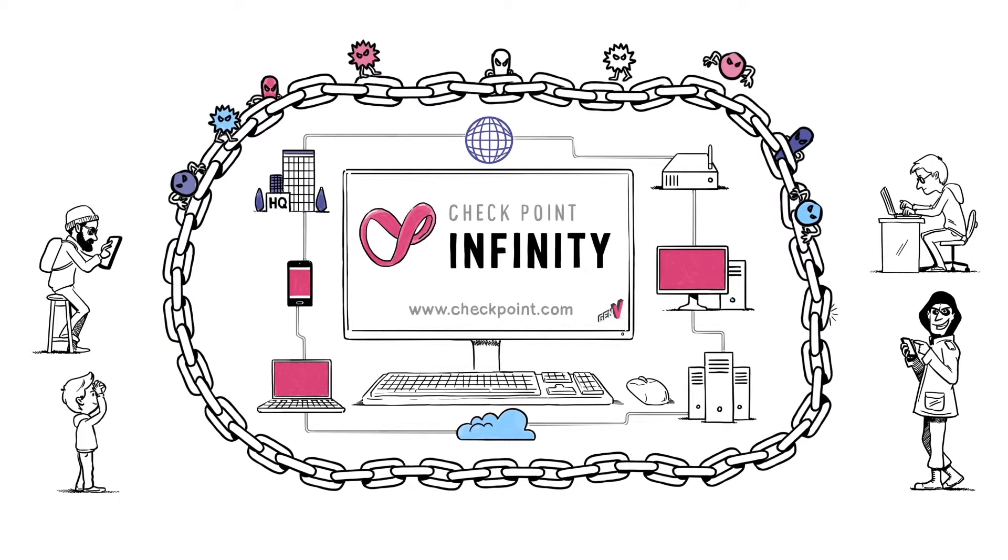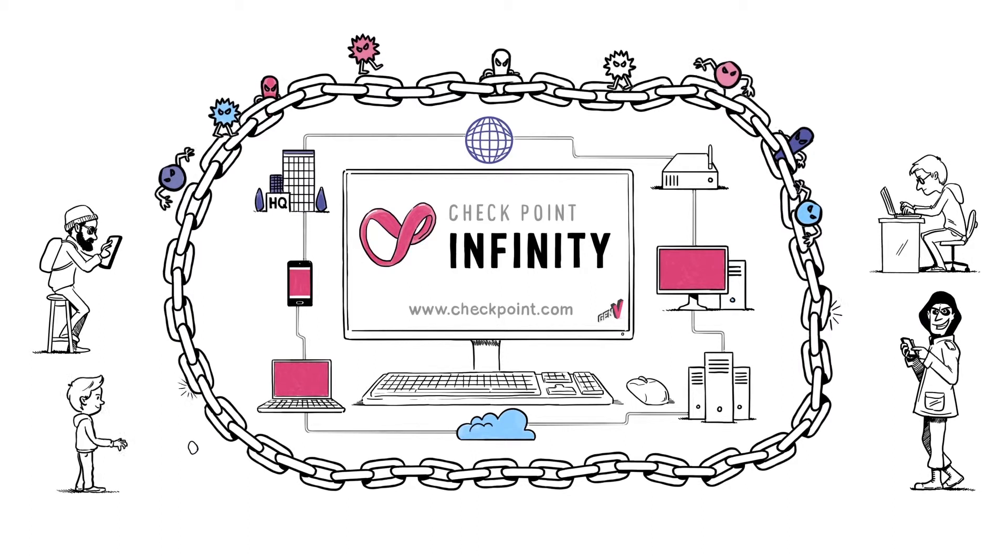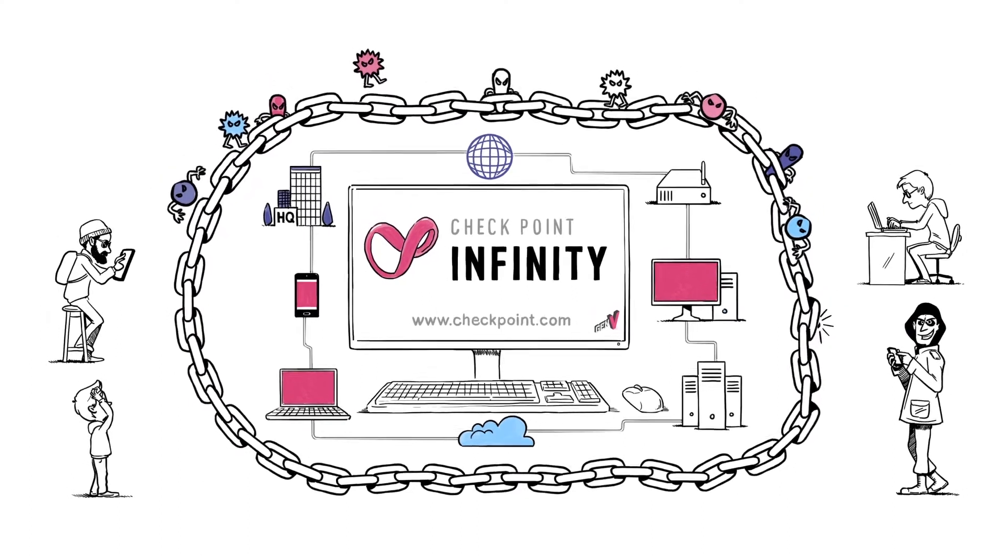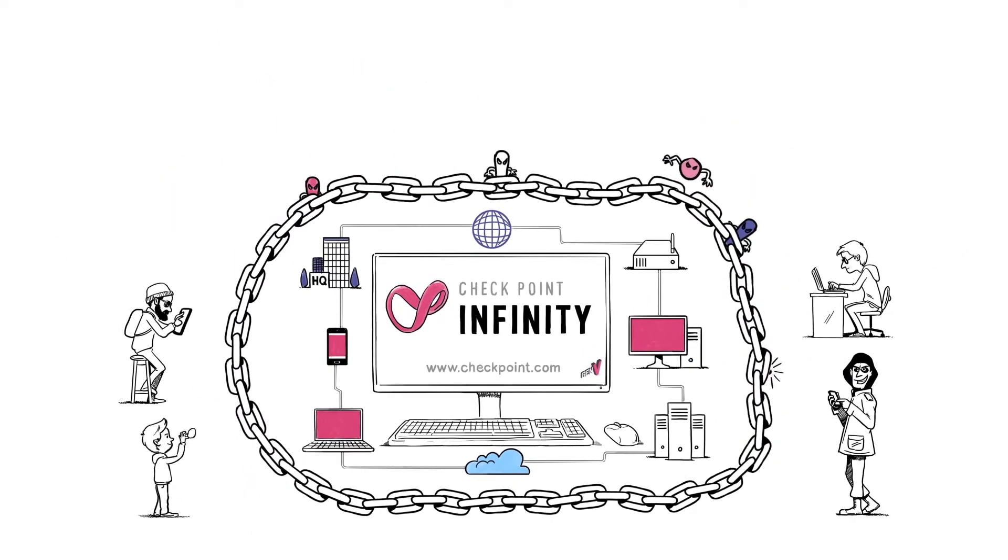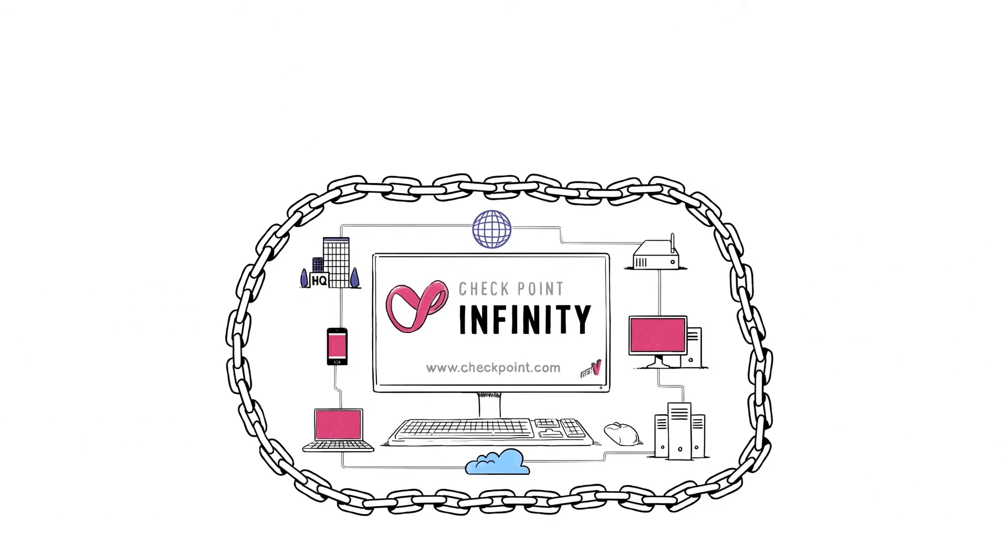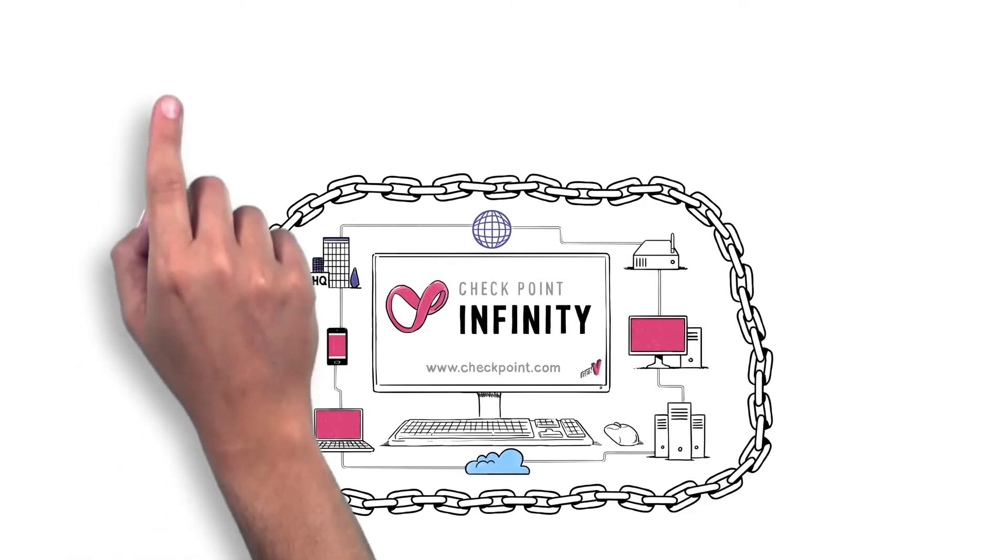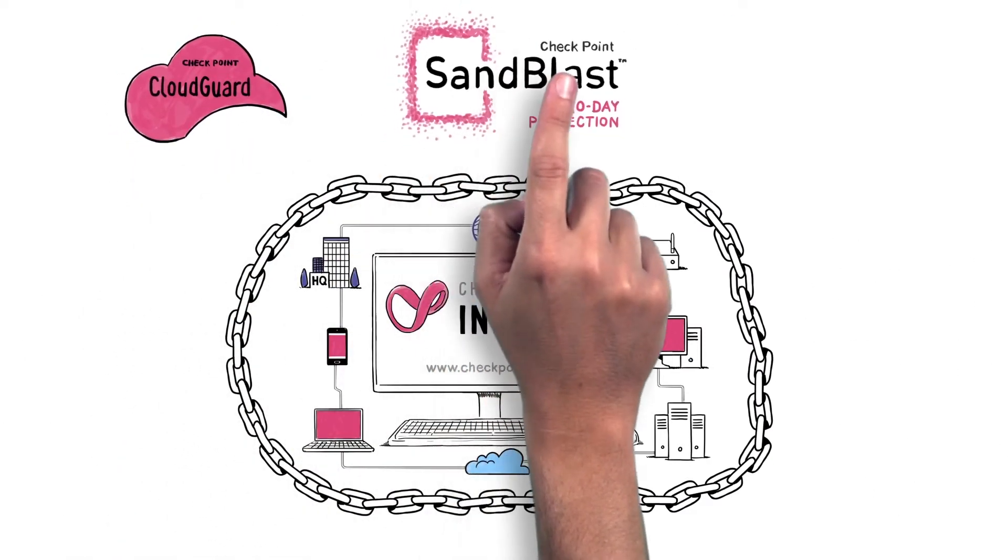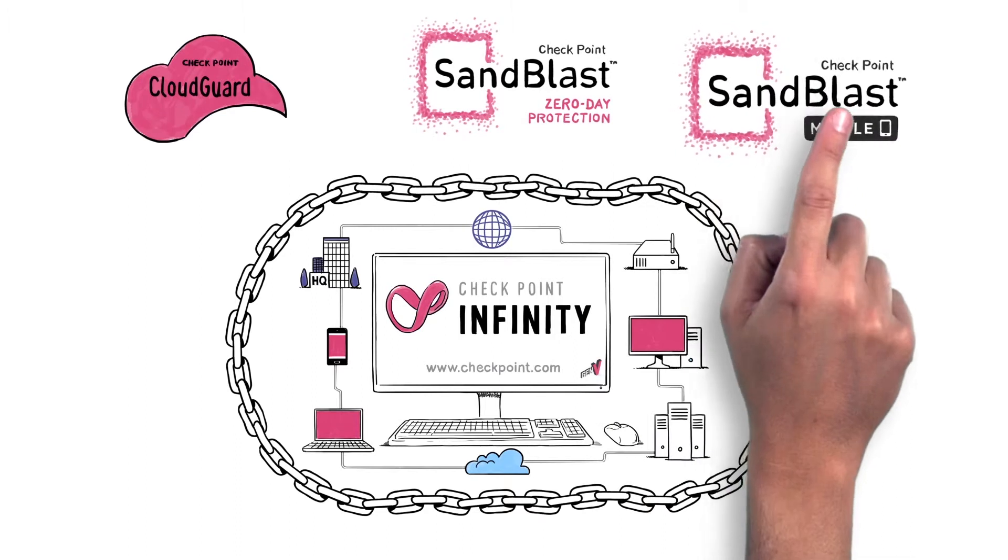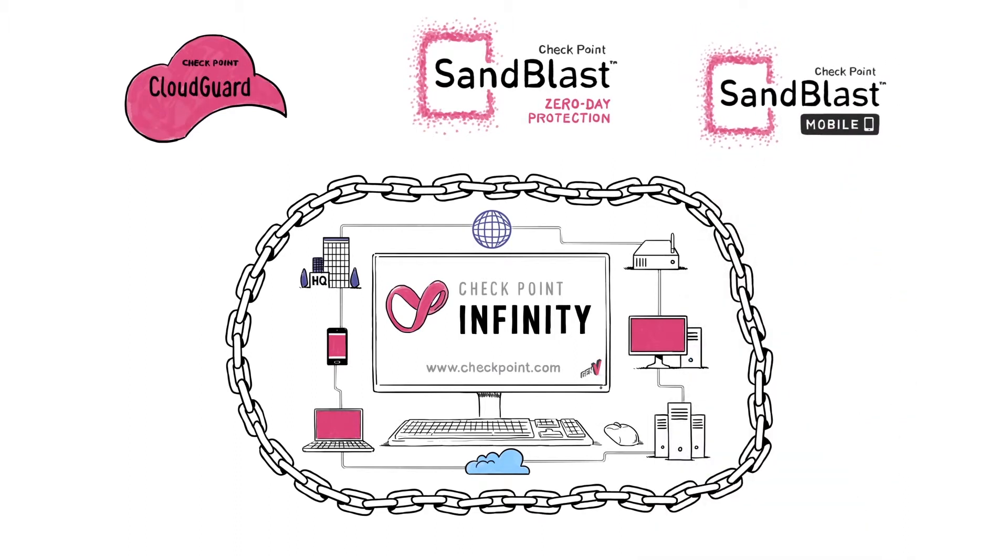With Checkpoint Infinity, attacks are prevented before they penetrate the network, using the most advanced threat prevention technologies on every security gateway, physical, and virtual on the cloud.